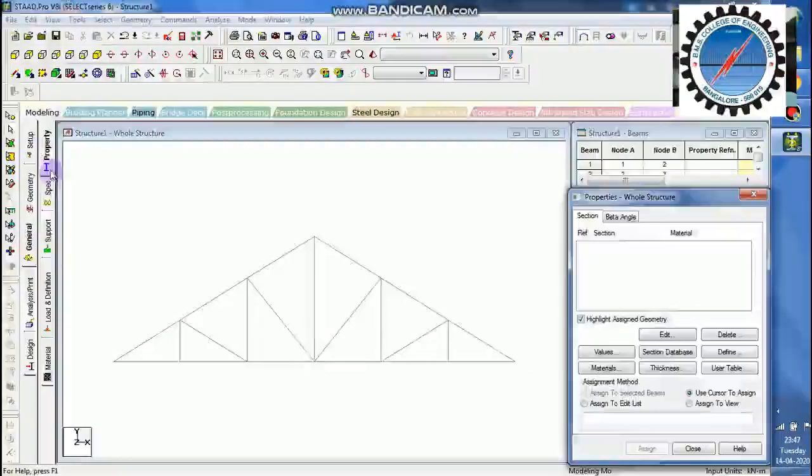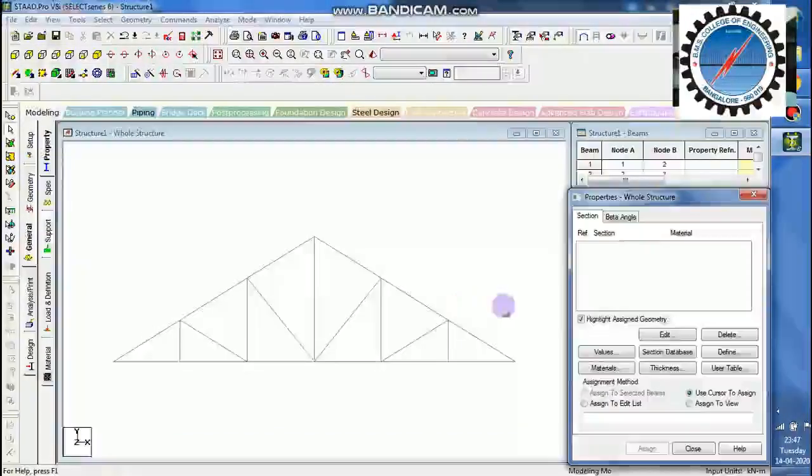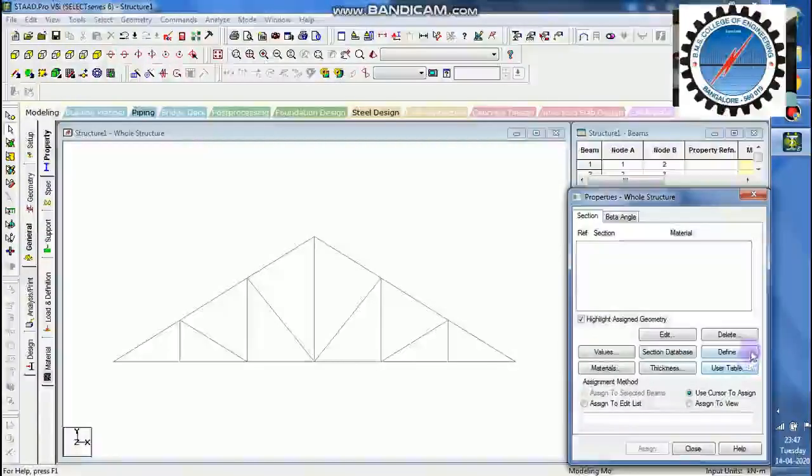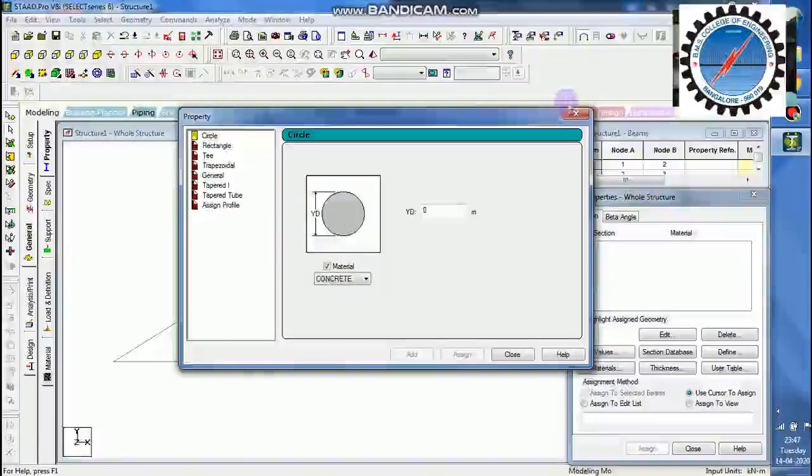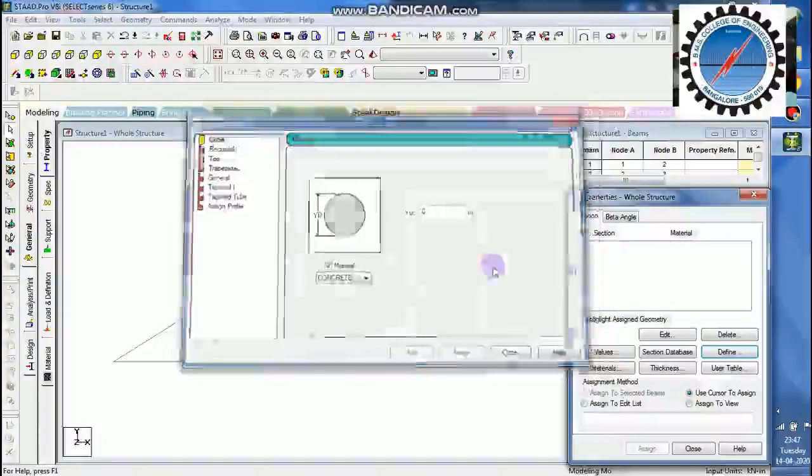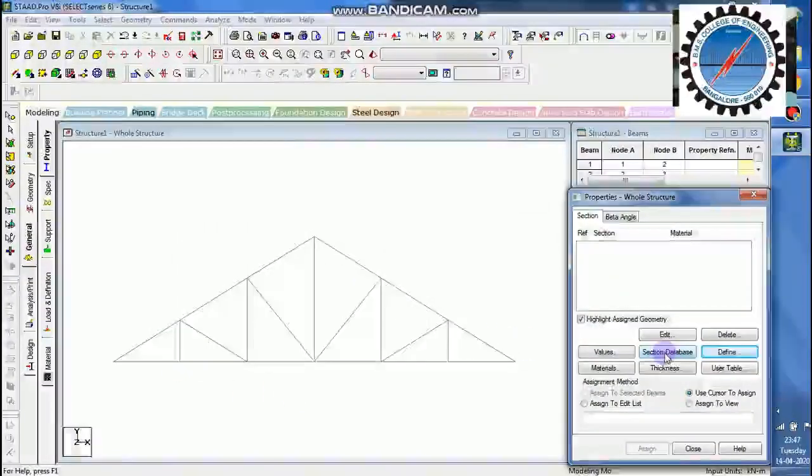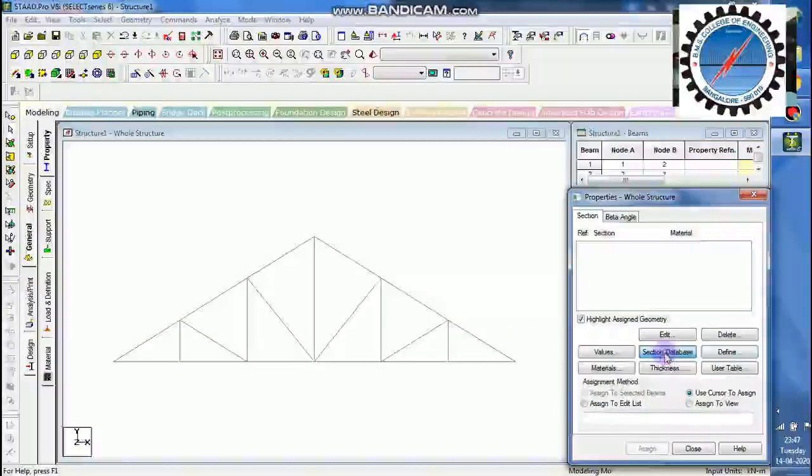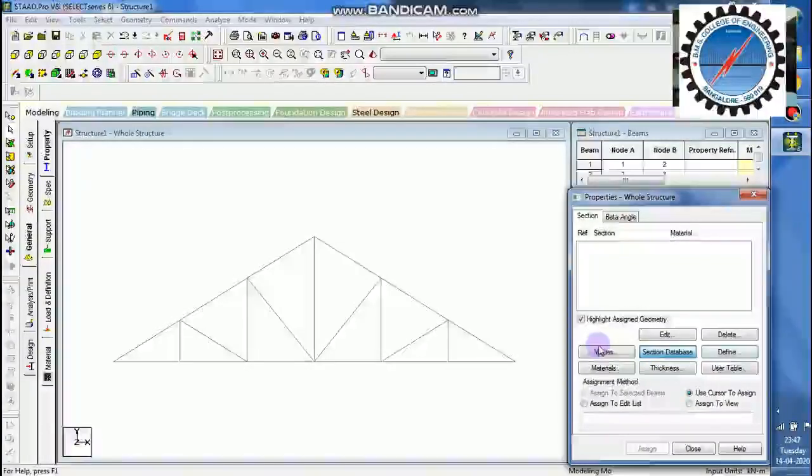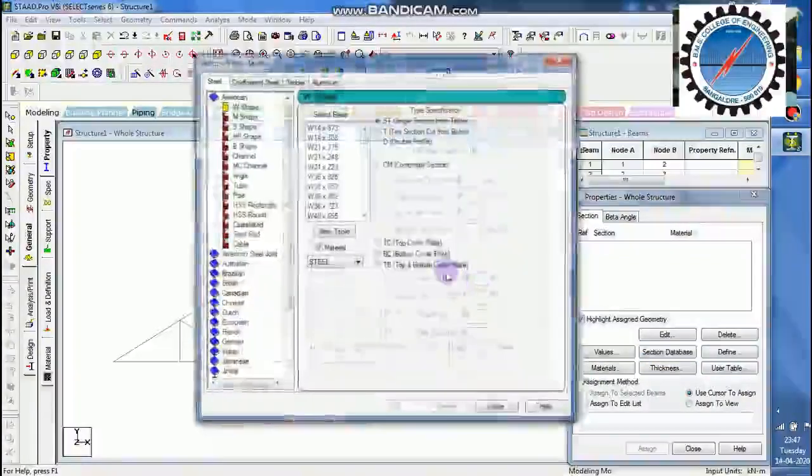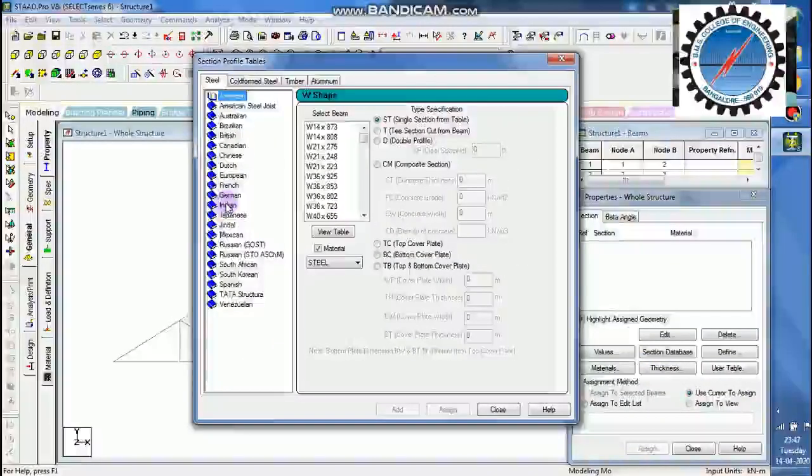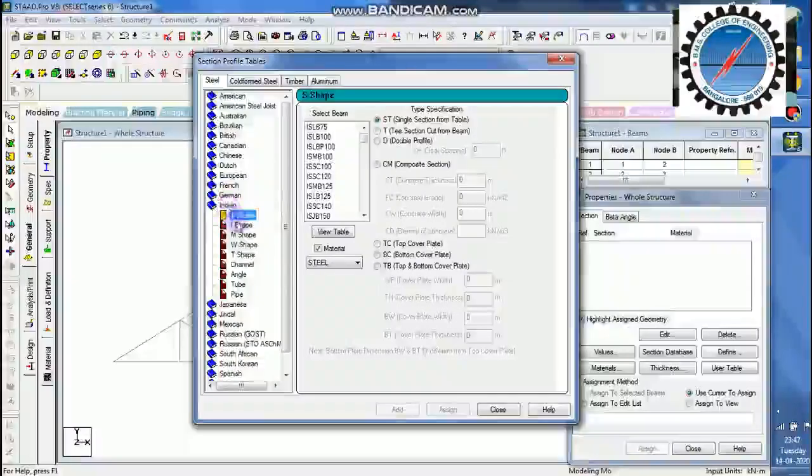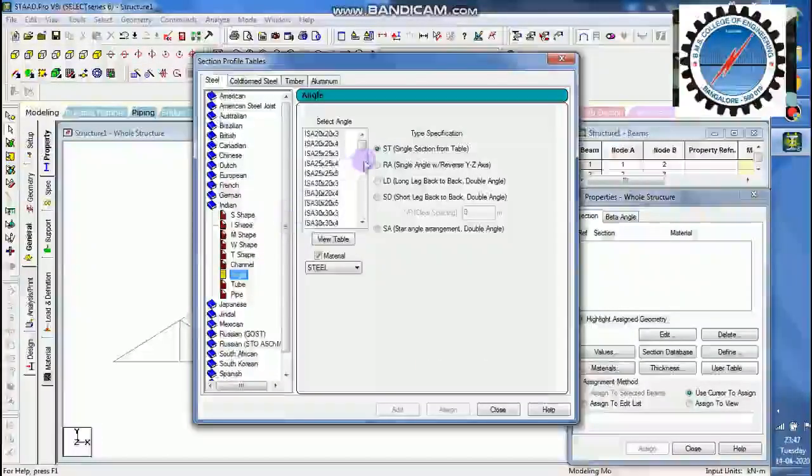Now I need to go with the property analysis. Let me assume that all the sections are made with one particular angle. So for that I need to go with section database. Select the section database. Under the section database I will just go with the Indian section database. Under that I will go with angle sections.